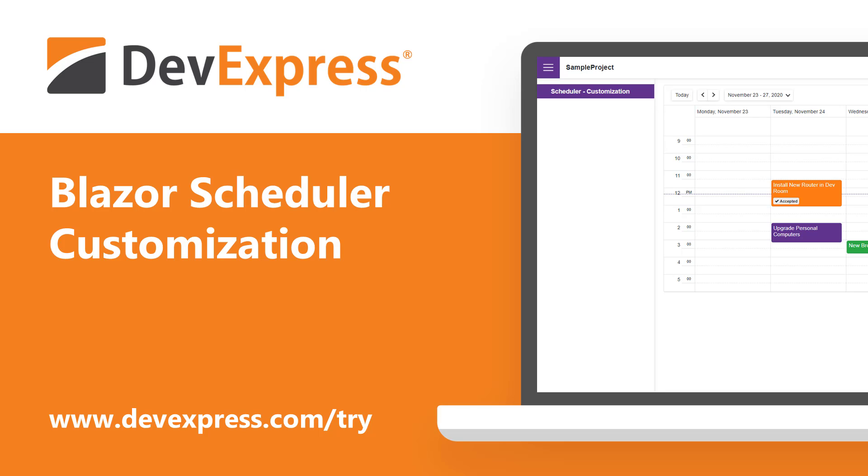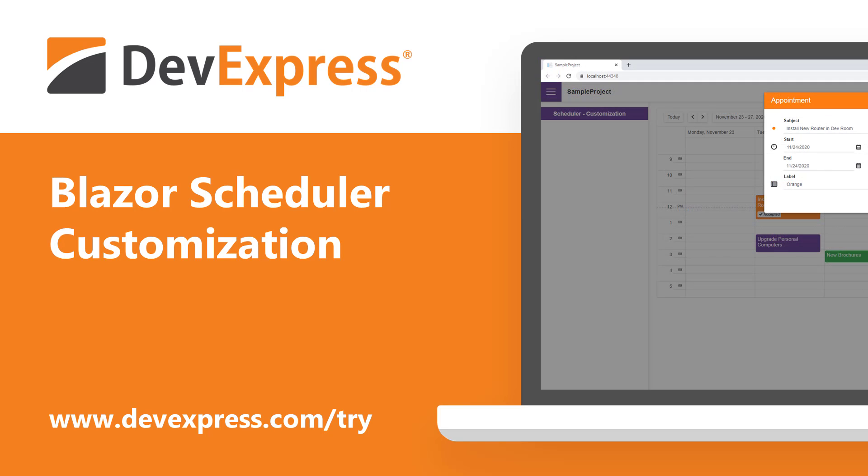In this video, we'll take a closer look at our Blazor Scheduler. You'll see how to add custom properties to appointments and change the appointment appearance, and how to customize the appointment form.